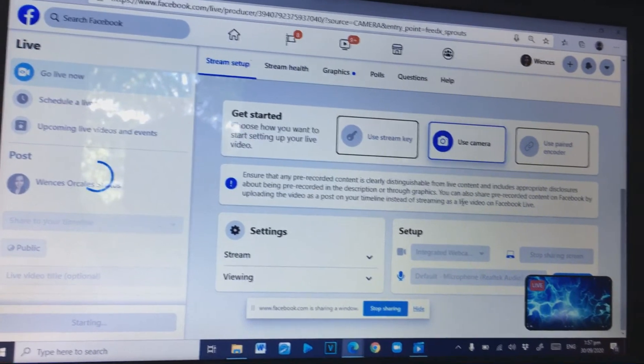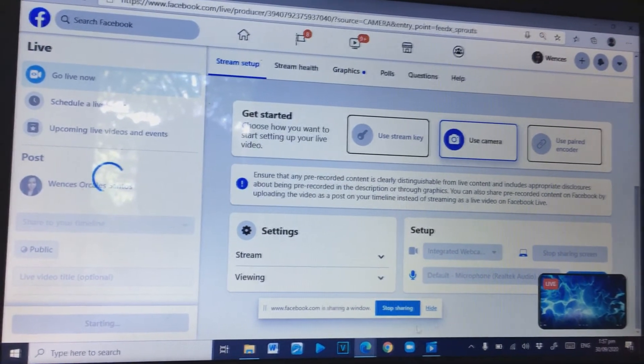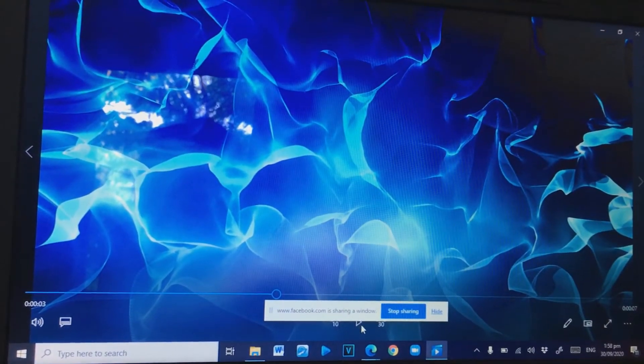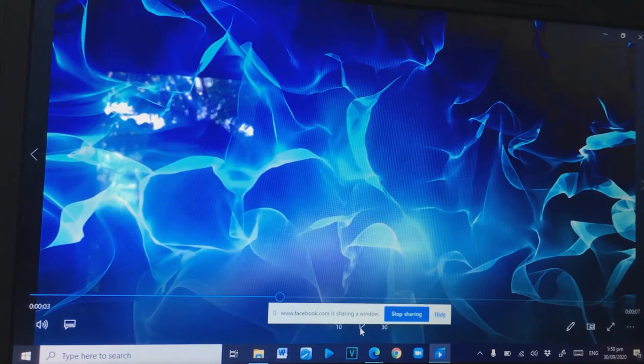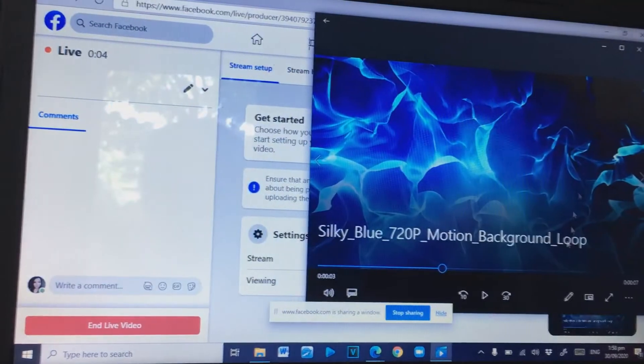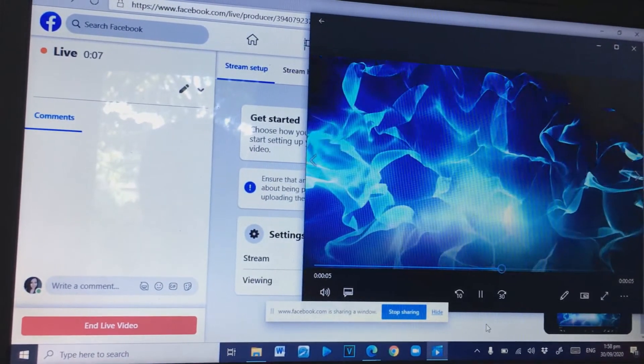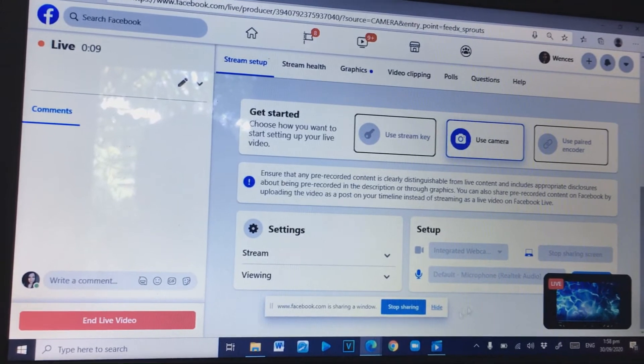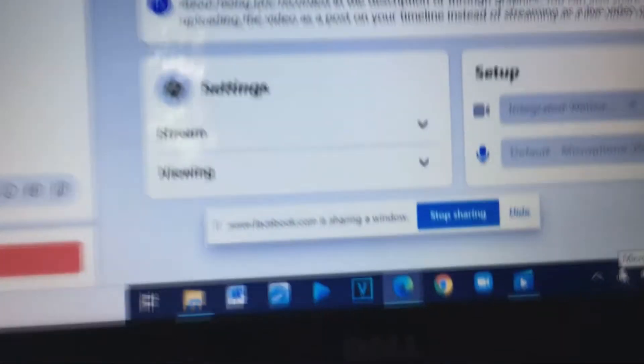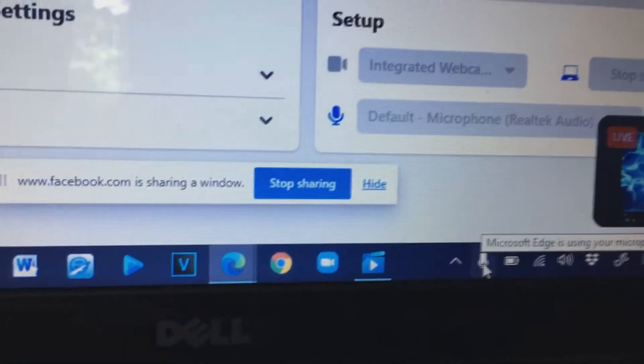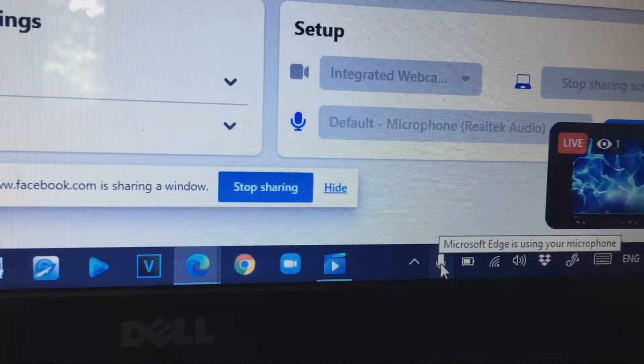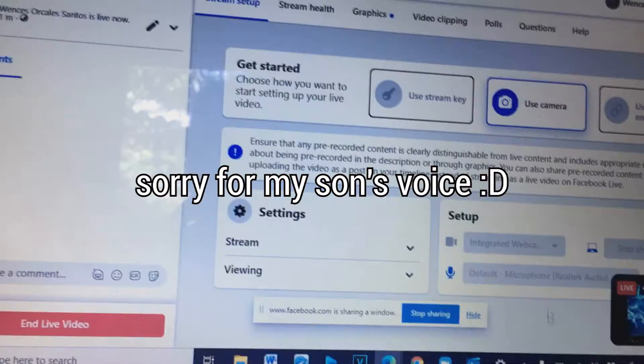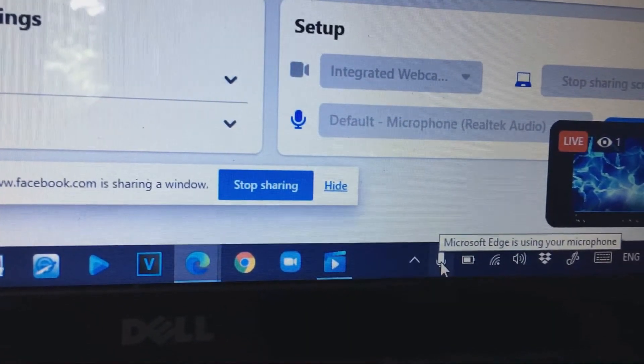All right, so right now that it's live, those people who are watching on my live video can also hear my voice. Okay, let's just play the loop. There we go, the loop is playing right now. And then, as you can see down here, it says there Microsoft Edge is using your microphone.